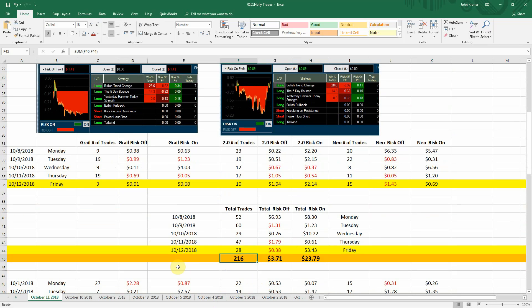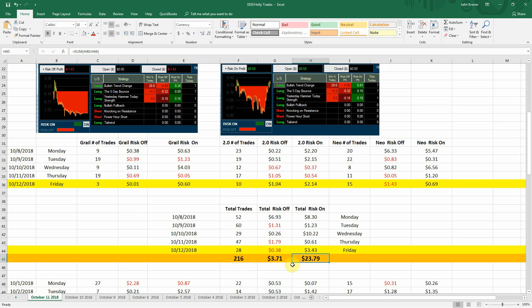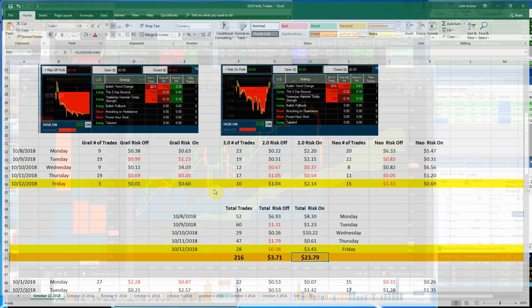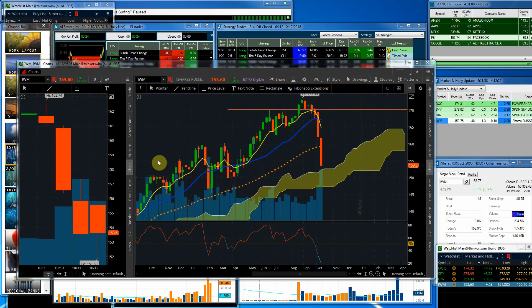For the week, 216 trades, $3.71 profit, and $23.79 was the risk one profit for the week. So in spite of the turbulent week, Holly had a very, very good day.